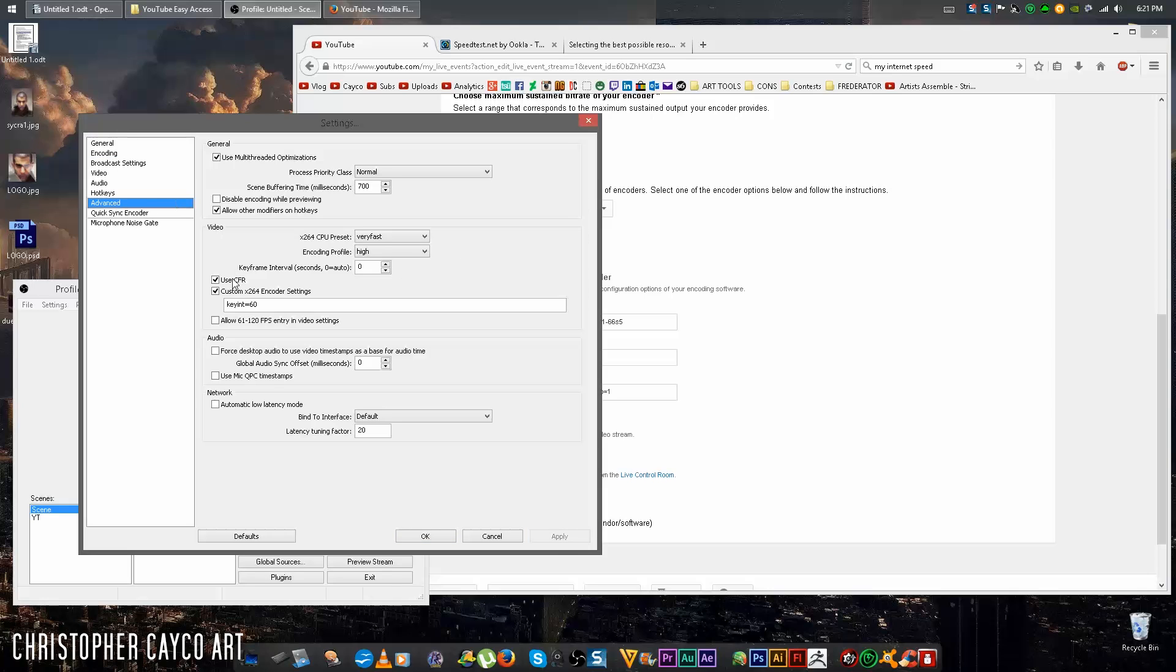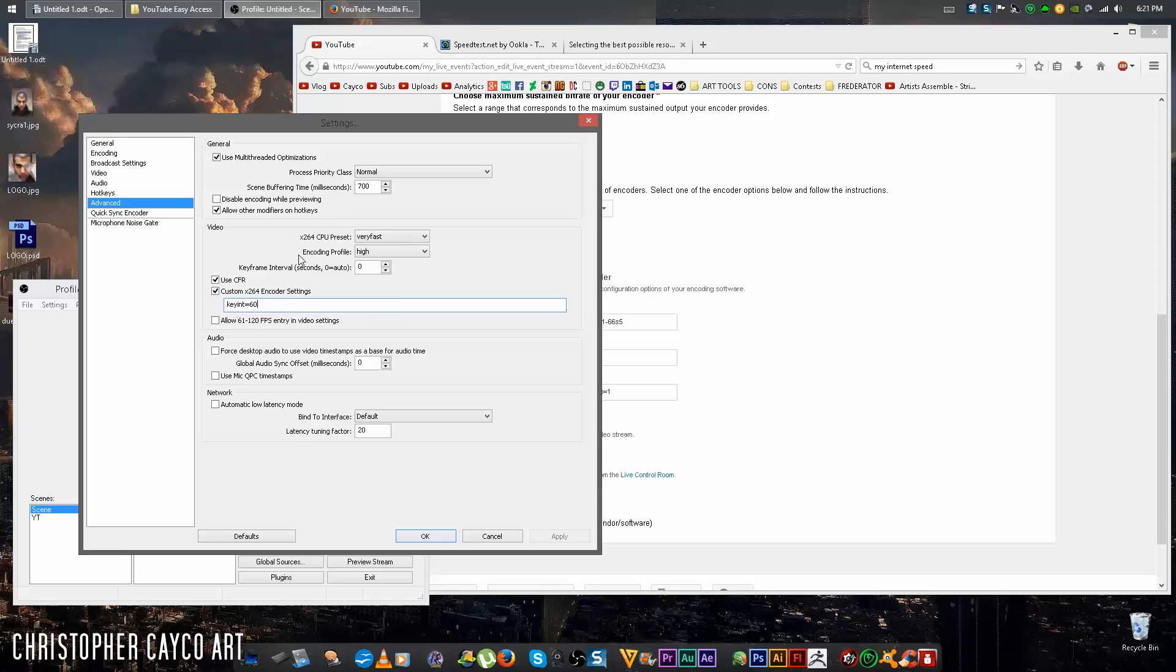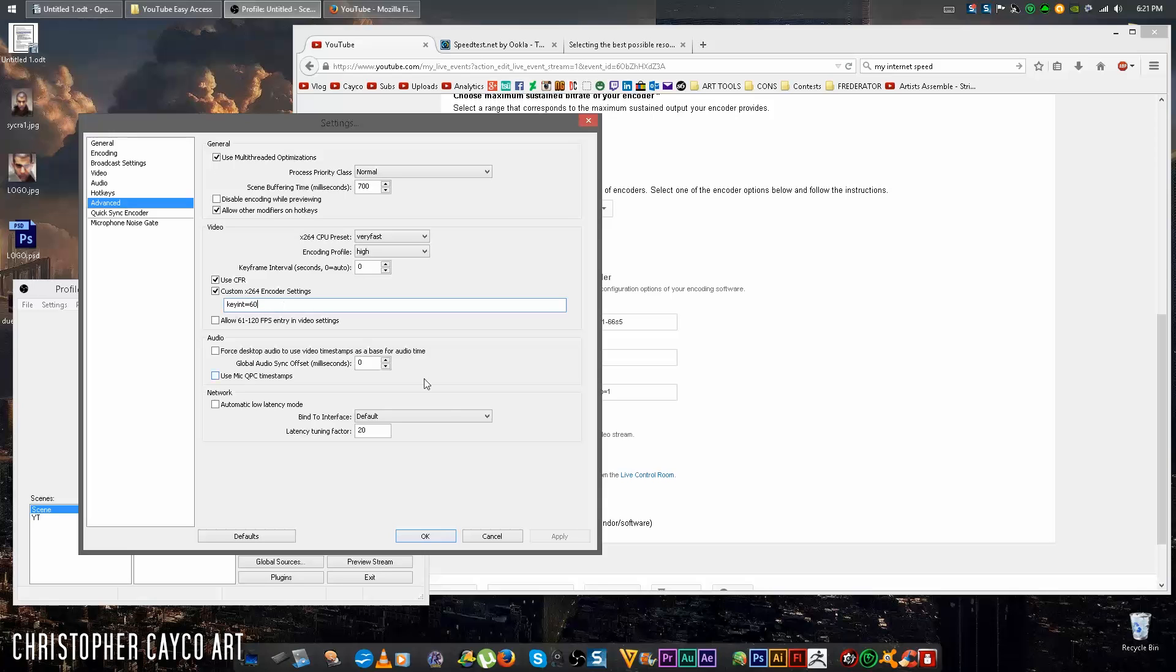Next, go to advanced. Here in this area that says custom x264 encoder settings, if you don't have that check mark, do check mark it. And replace whatever it says in there with keyint equals, then this number will be double what you want to broadcast at. Let me explain why. YouTube wants keyframes every two seconds, and I want to broadcast at 30 fps, so I have to set it at 60. If you're a gamer and you want to broadcast at 60 fps, you want to put this at 120. If you're not sure what to broadcast at, just do 60. 30 frames is pretty standard on YouTube. Click OK.